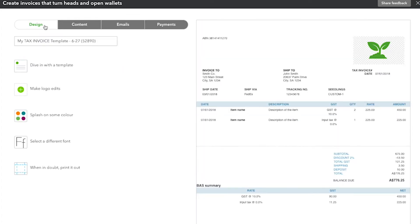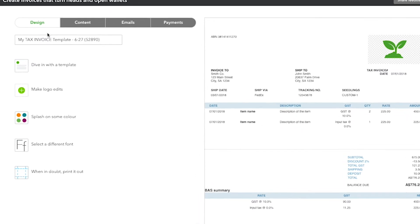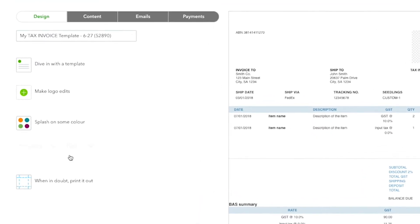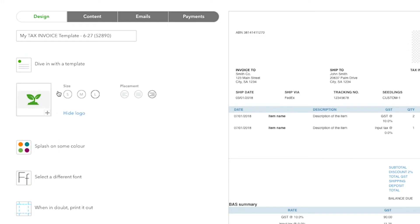The Design tab is where you can change the look and feel of your invoice, such as changing your font or adding a company logo. When adding a logo, keep in mind it should be no more than one megabyte in size.